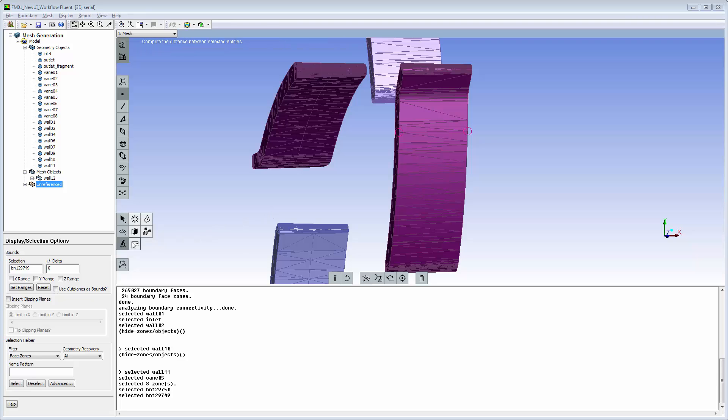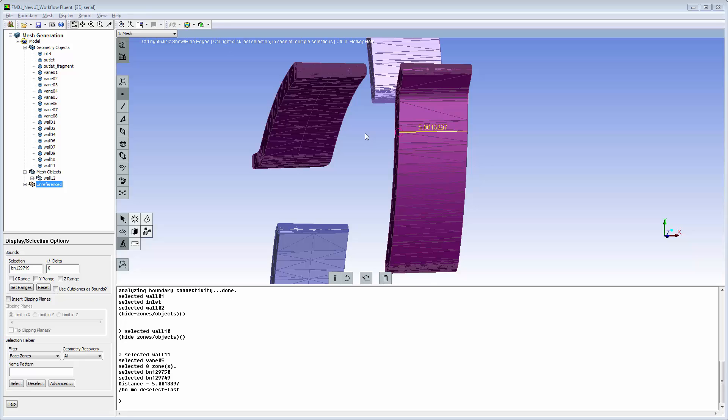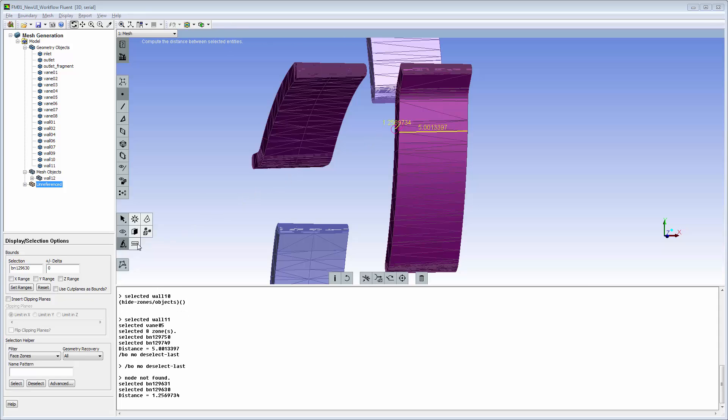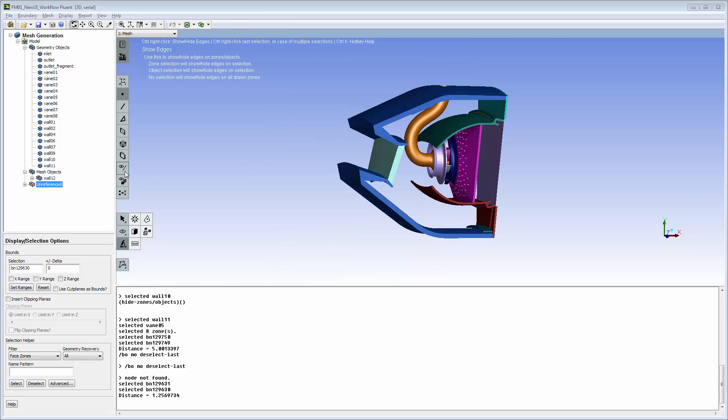you can show the distance between two nodes on the graphical display. The escape key is used to deselect nodes individually. I can display multiple dimensions simultaneously. Turn off the distance display with the clear selection tool.